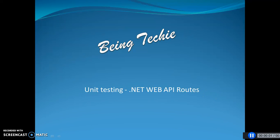Hello, welcome to Being Techie. Today I am going to explain unit testing in .NET WebAPI routes.